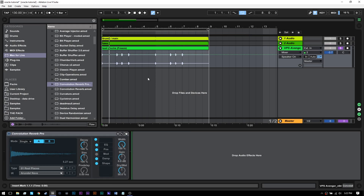Hey, what's up everybody? This is Joshua Casper. Welcome to another Ableton Live video tutorial. Today we're going to talk about Max4Live's Convolution Reverb Pro, which is a free download. If you have Max4Live, you just go grab it on the website over at ableton.com. I'll leave a link on the blog. Obviously if you don't have it, you need to have it — it's incredible and it's free, so there's no reason not to have it.